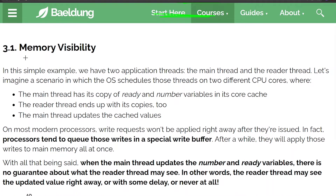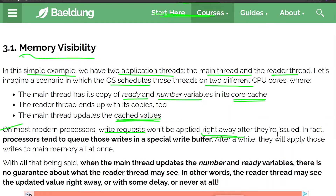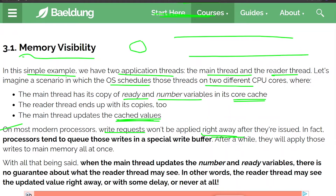Regarding memory visibility: in this example we have two application threads — the main thread and the reader thread. Imagine a scenario where the OS schedules those threads on two different CPU cores, where the main thread has its own copy of ready and number variables in its core cache, and the reader thread ends up with its own copies too. The main thread updates the cached values. On most modern processors, write requests won't be applied right away after they are issued — in fact the processor tends to queue those writes in a special write buffer.